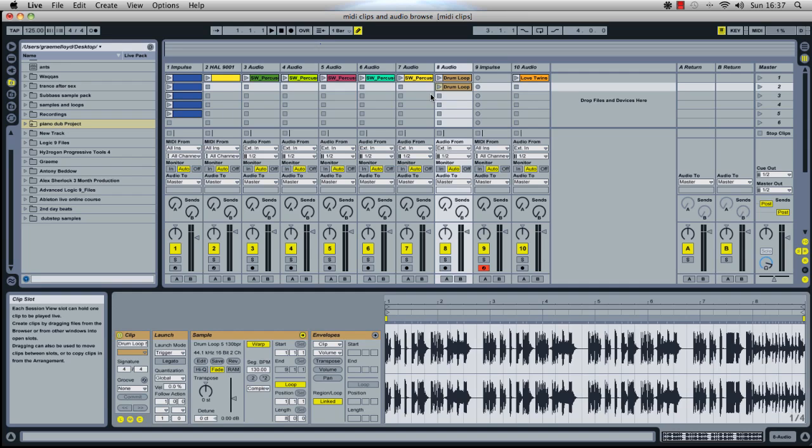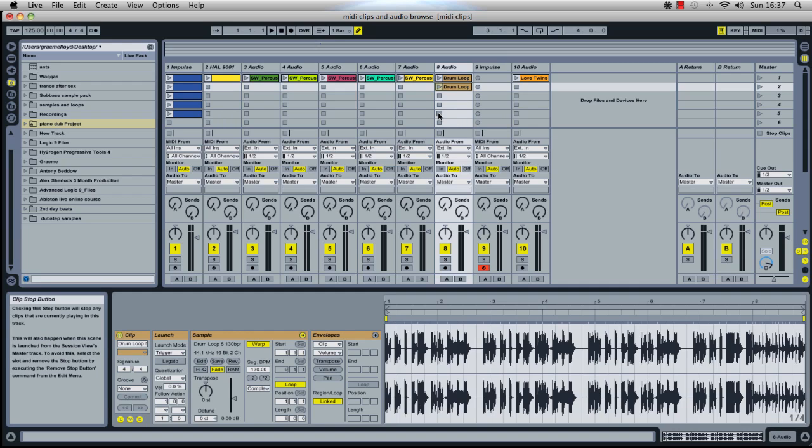Sometimes when we're taking samples, they will have a groove in them and using Ableton, we can extract that groove and apply that groove as a quantize to other clips, and that's what I'm going to show you how to do.